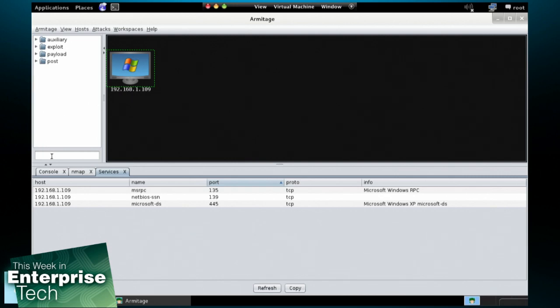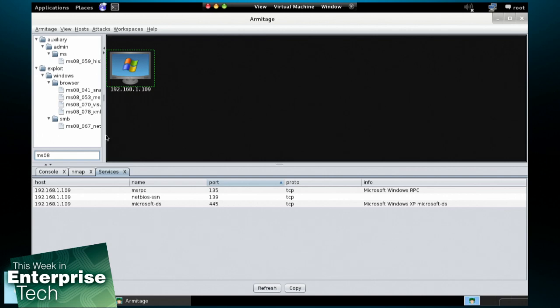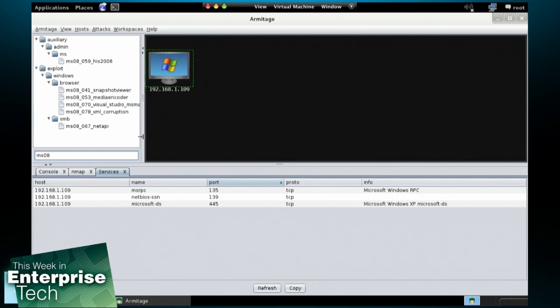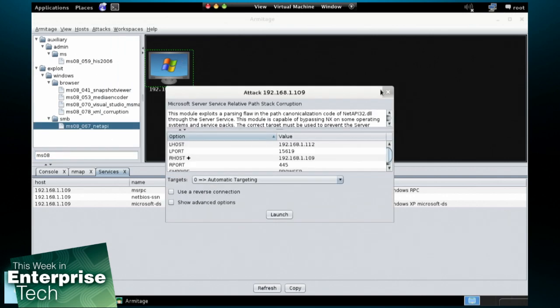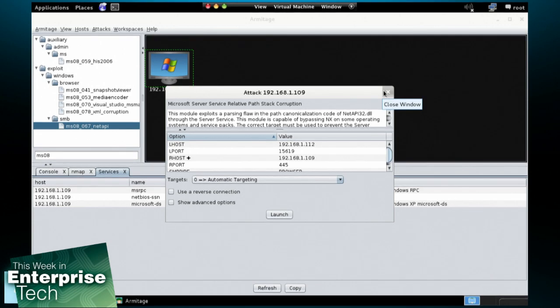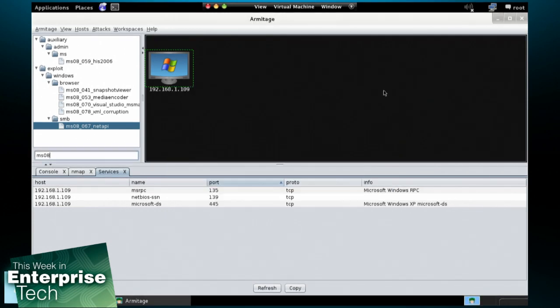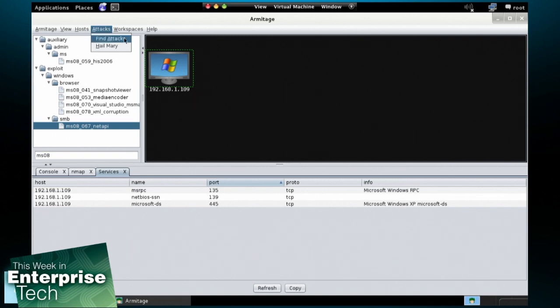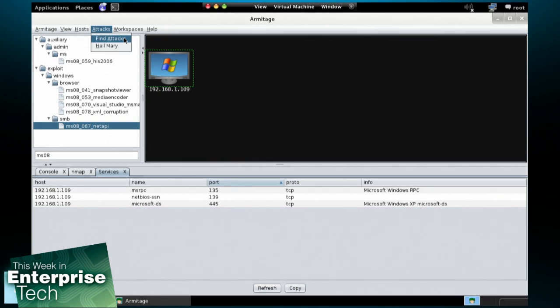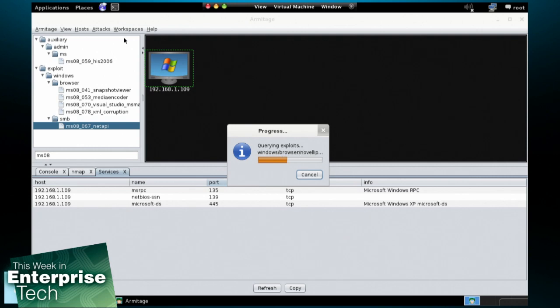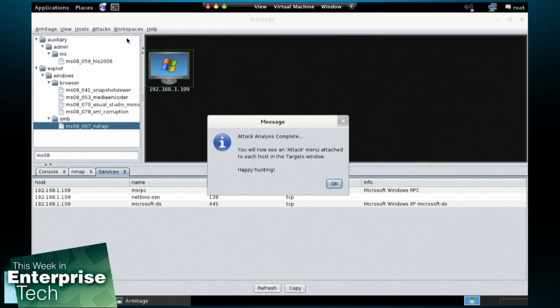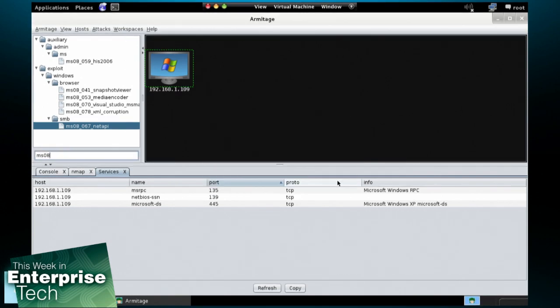Now, if I'm experienced, I could just search for which exploit I might want to run and drag it onto this host and run it. But if I don't know which exploit to use, and for those unfamiliar, an exploit is a piece of software that takes advantage of a vulnerability in another piece of software to get you code execution. So if I don't know which exploit to use, I can go to attacks, find attacks, and Armitage will go through all of the Metasploit framework's exploits, and it will build up a custom attack tree for each host based on its operating system and open service information.